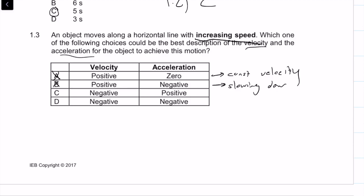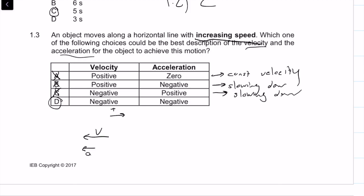If we have a negative velocity, the negative just indicates direction — we're going in the negative direction — and then a positive acceleration means it's slowing down, so that's not an option. We're only left with D. With a negative velocity and a negative acceleration, the car is speeding up over time. So the answer to 1.3 is D.